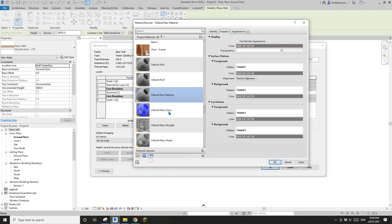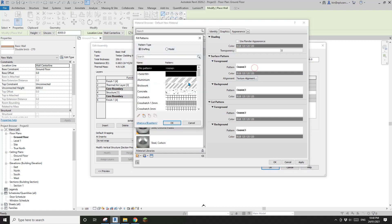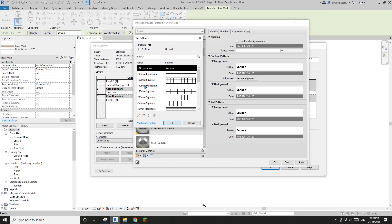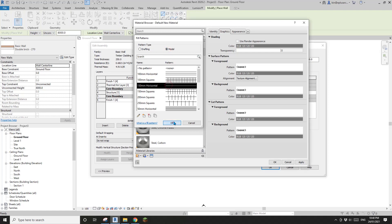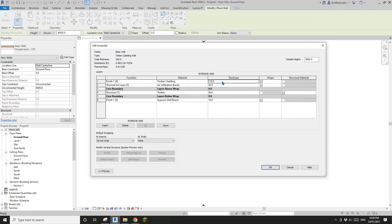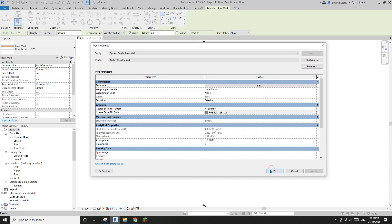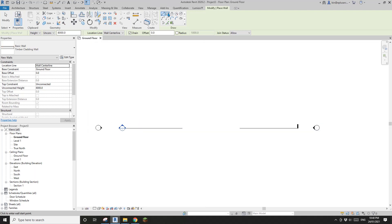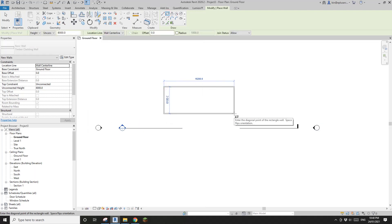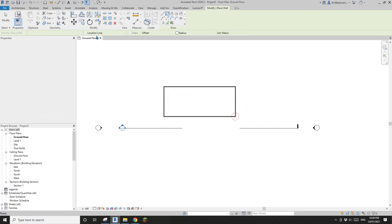Let's create a new material - I'll call it Timber Cladding. Give it a surface pattern: go to Model, maybe 150 horizontal. And change the thickness to maybe 20. All done.